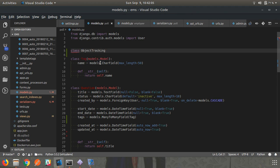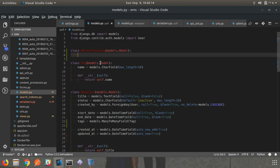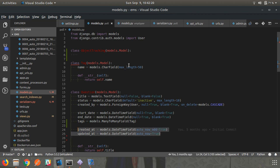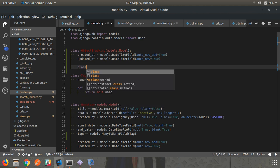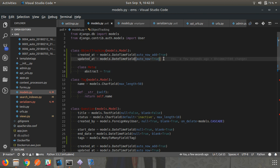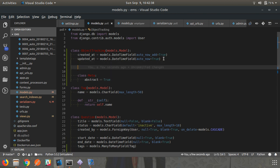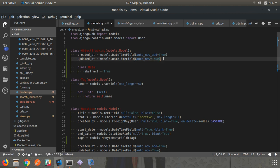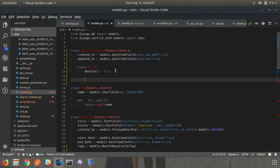We can create an abstract model similar to those models - we just need to add one property in the Meta class: abstract equals true. So let's create one abstract class called ObjectTracking, because we are using those two fields for tracking the object. Here we override models.Model and add those two fields. Then use class Meta and write abstract equals true. You can also create a custom manager here - I will explain about custom managers in the next video.